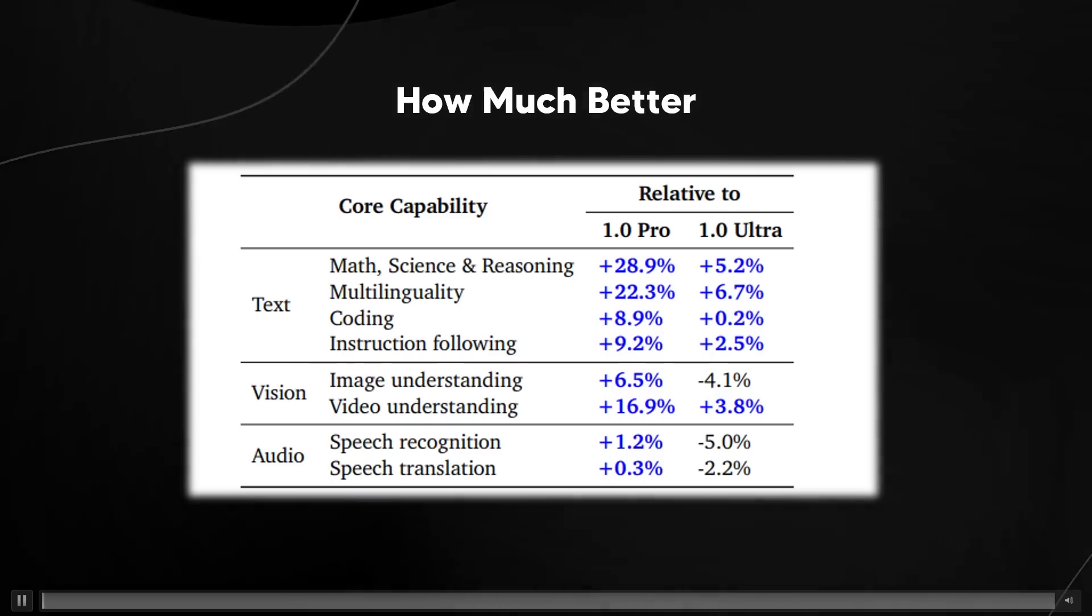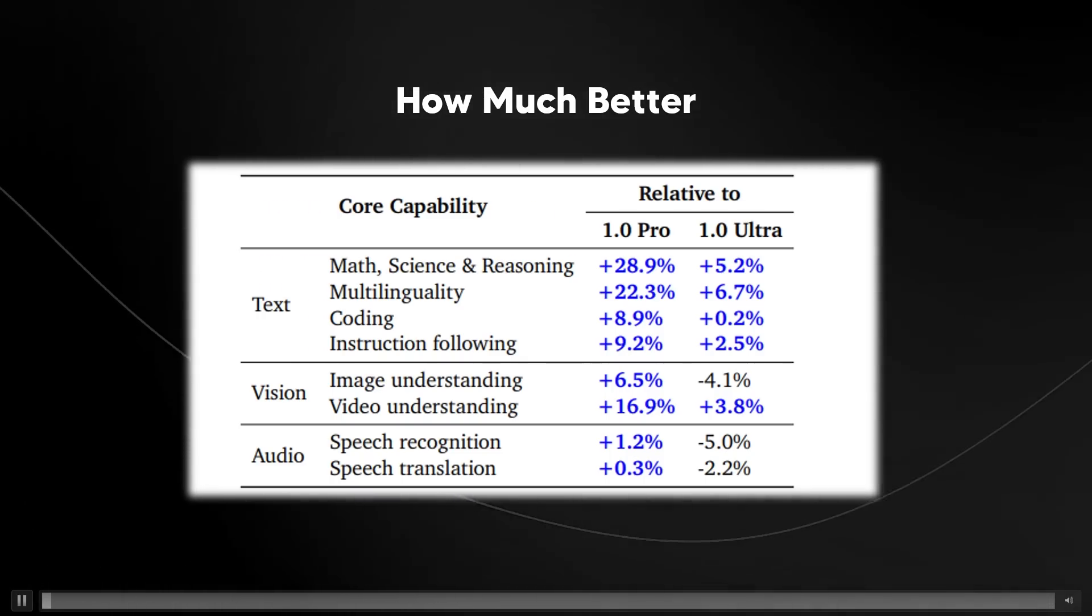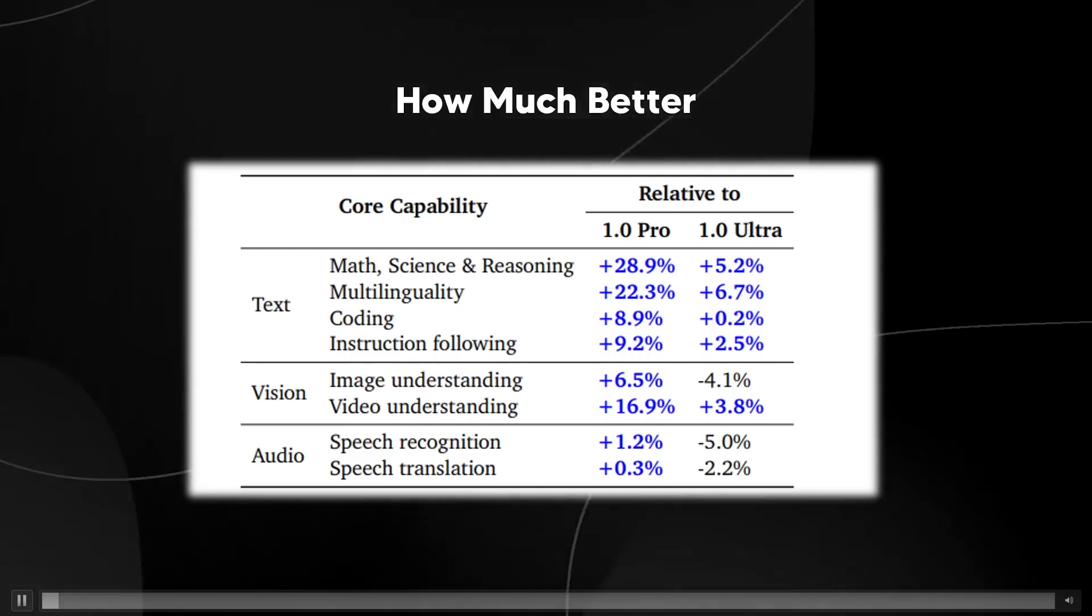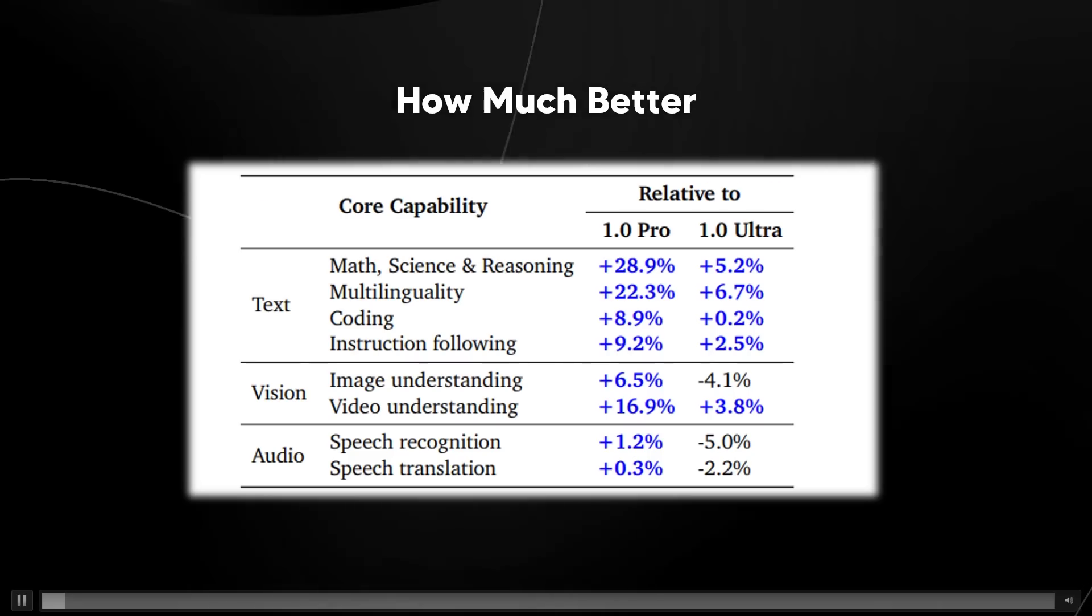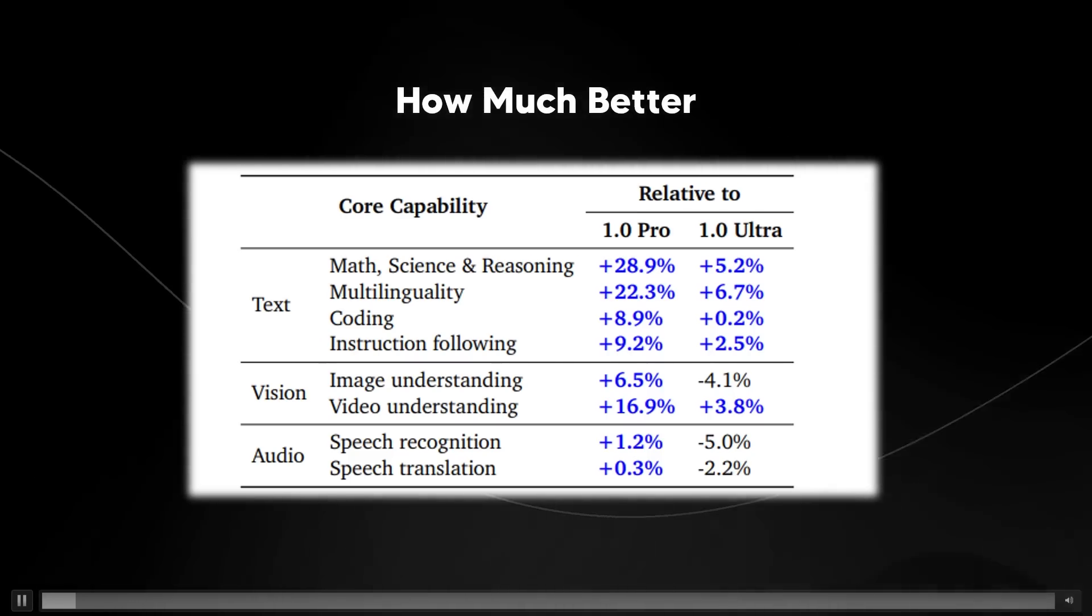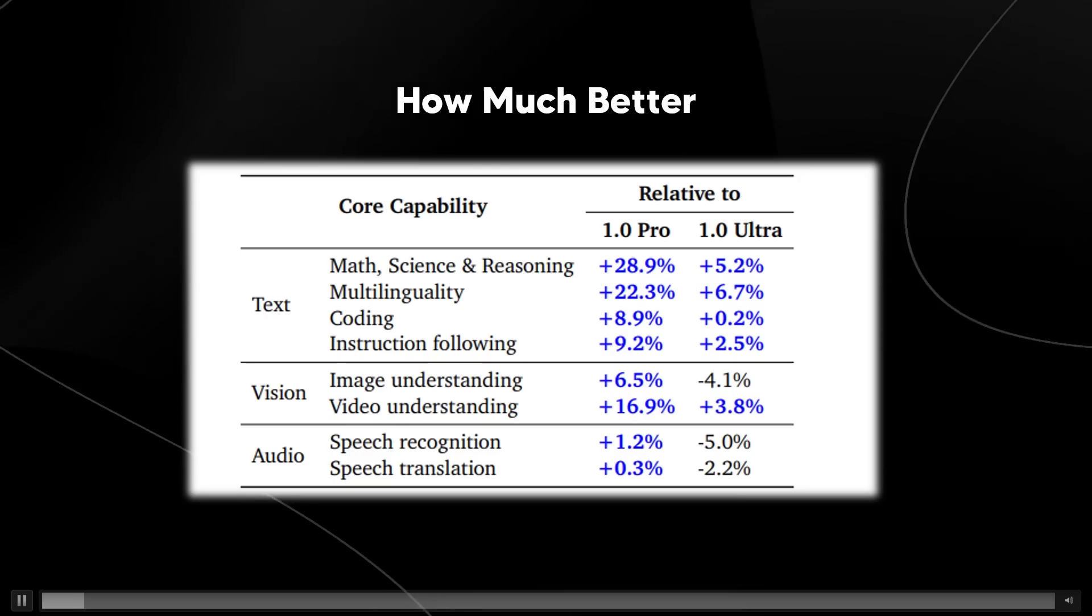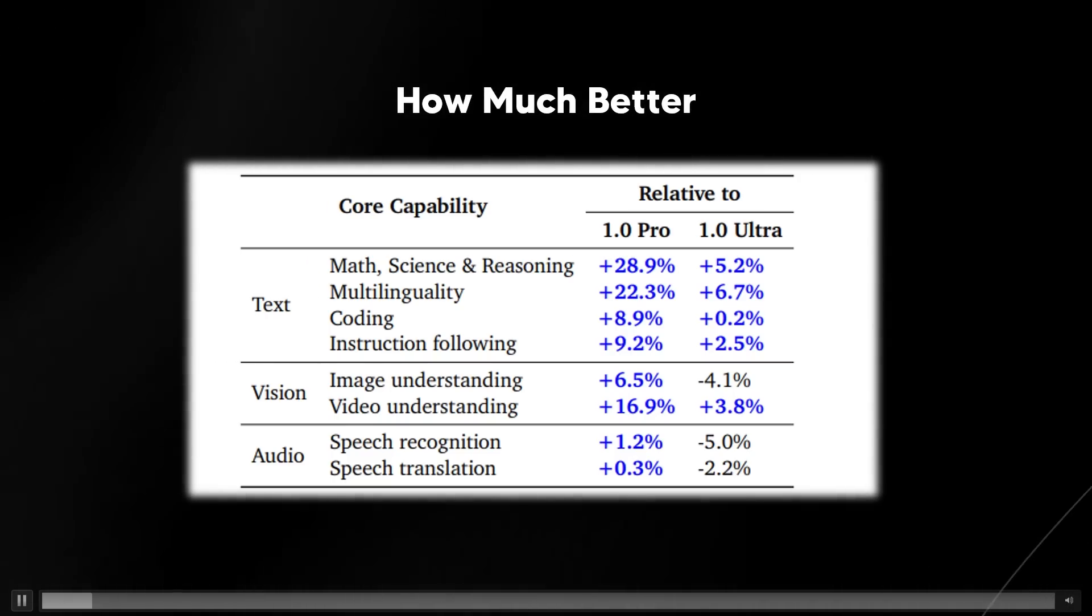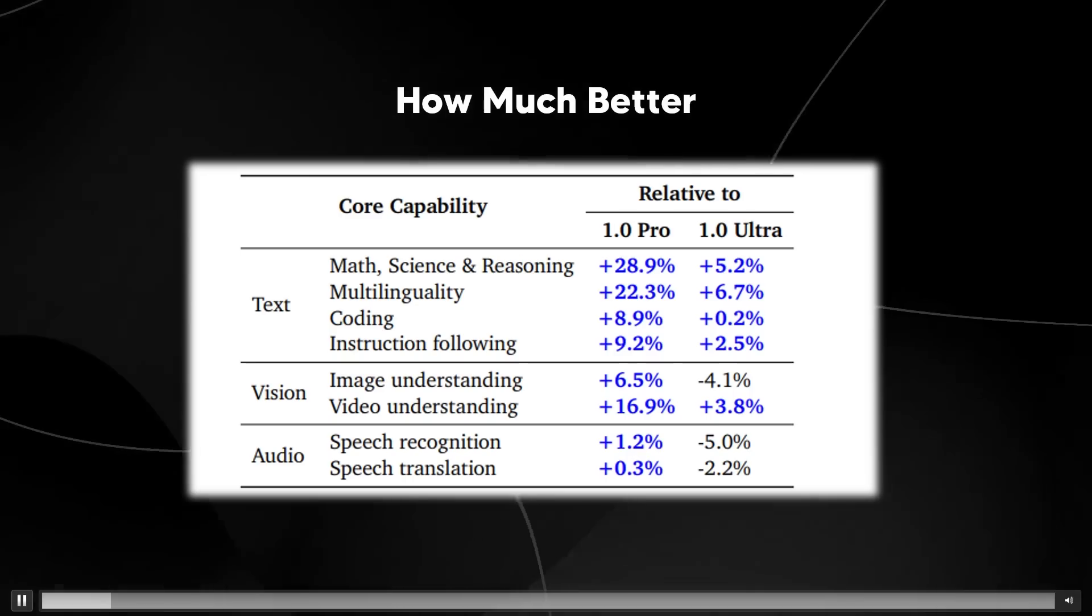How much better is Gemini 1.5? You can see that in text, vision, and audio, Gemini 1.5 is better across the board compared to Pro 1.0. However, compared to the Ultra benchmarks, there are some areas where Ultra is slightly better. Overall, this model is most certainly more capable.